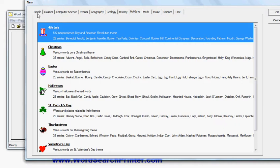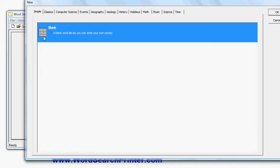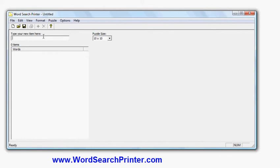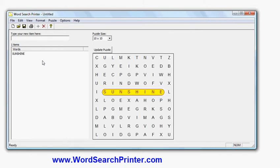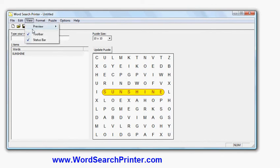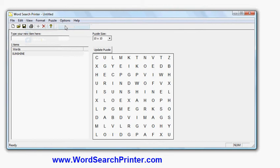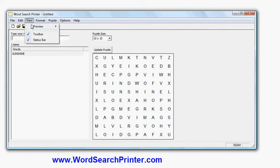I start off with a blank screen here. I can enter my word, so let's enter the first word. Sunshine is my first word and it's now created a word search puzzle with that word sunshine in it, showing me the solution here. I can make it so it previews the puzzle itself without the solution, so you can see sunshine is not highlighted. I'll keep the solution closed so you can see the different location of the words.